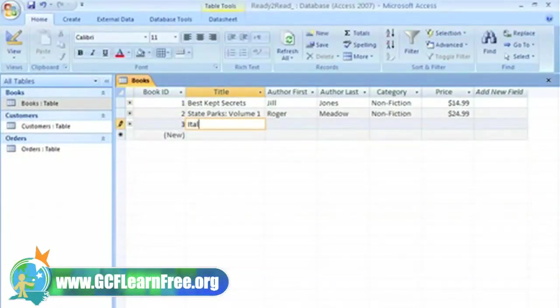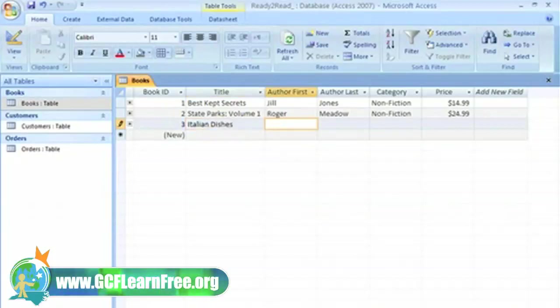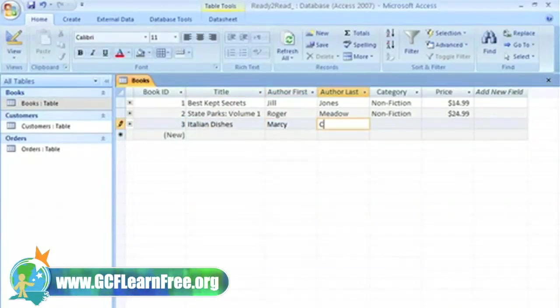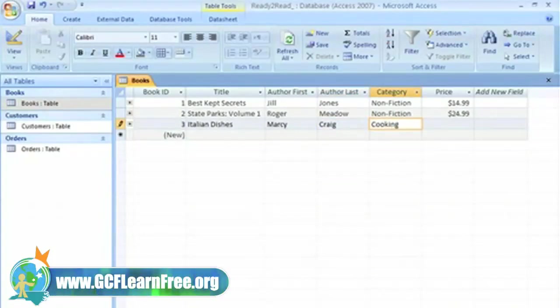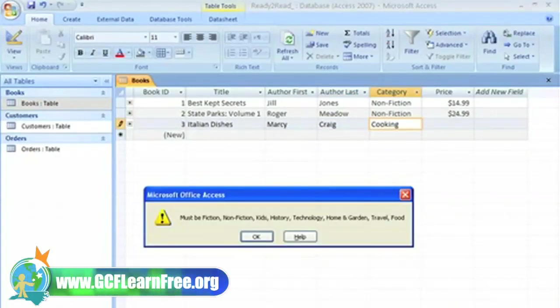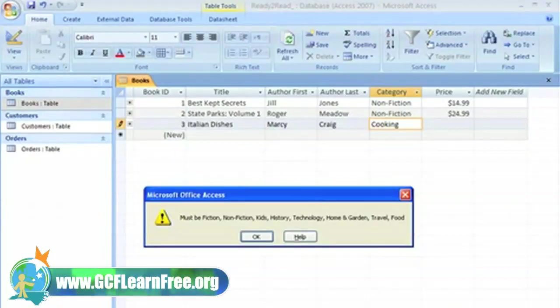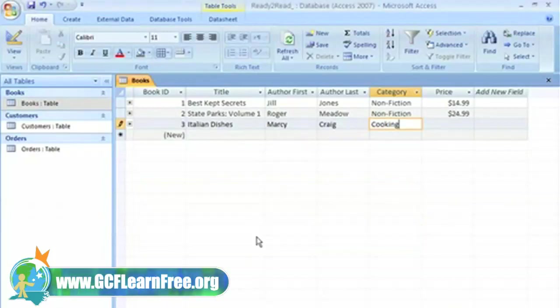Now, let's get back to entering records. I want to show you how the validation rule works, so for category, I'll enter cooking when it really should be food. See, I get a message that tells me I must enter one of the following options. I'll go ahead and correct this.